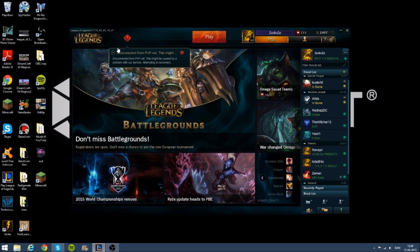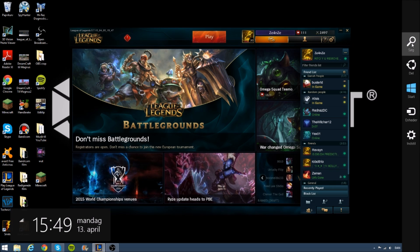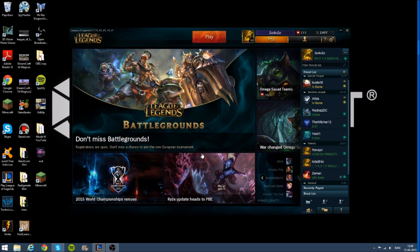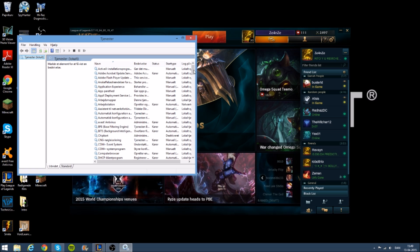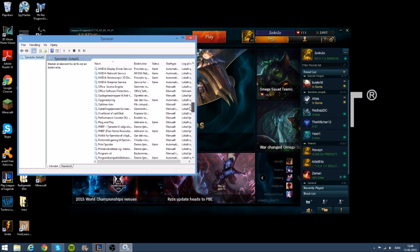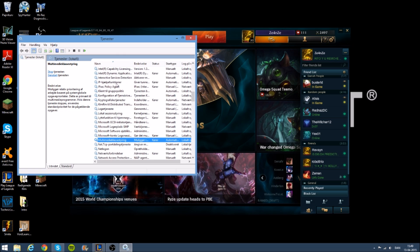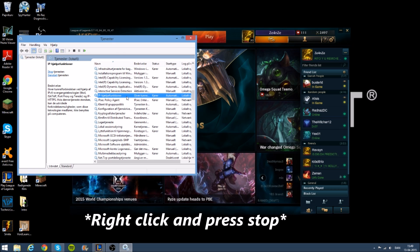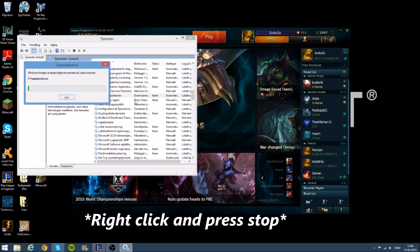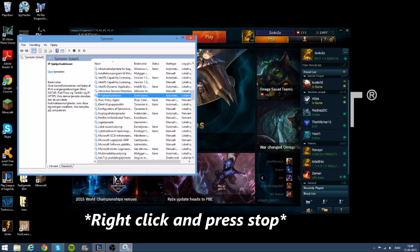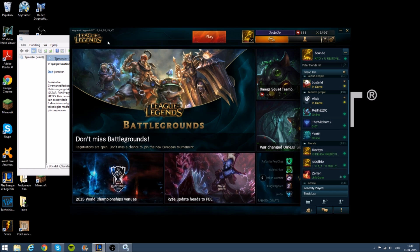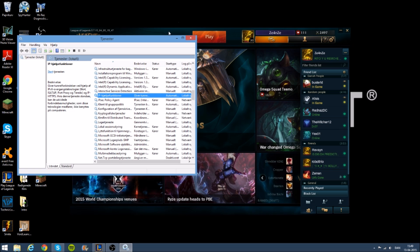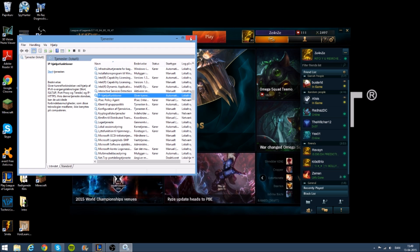We start out with the Windows 8 version where you gotta search for services in your search and find a thing called IP help functions or something like that, and press stop. It's gotta load and your problem should be fixed. It works for the most of times I've tried it, so I really hope it works for you.